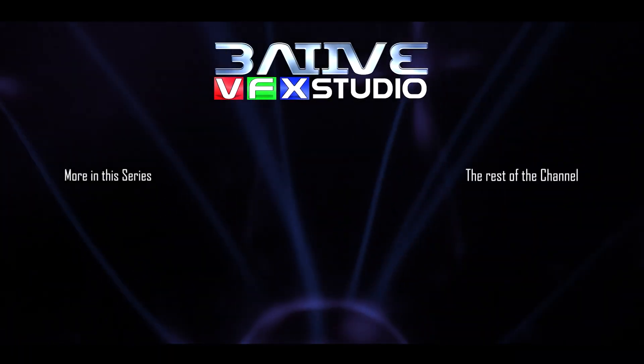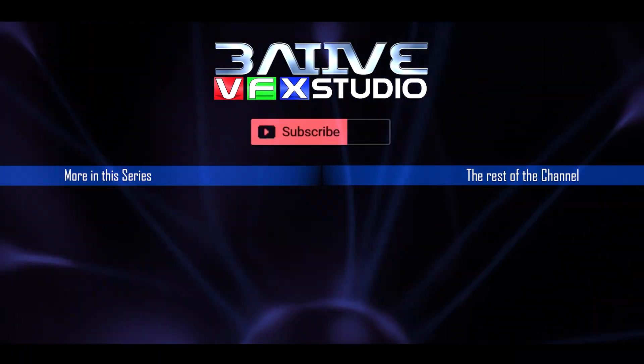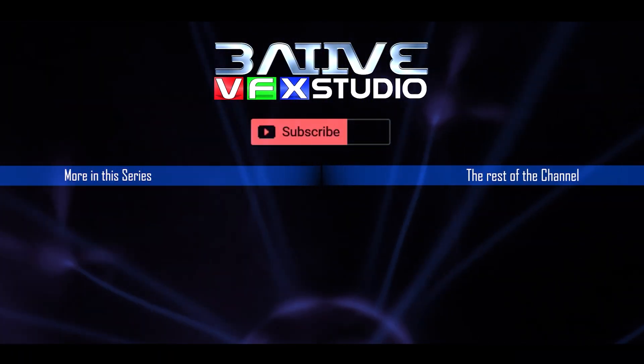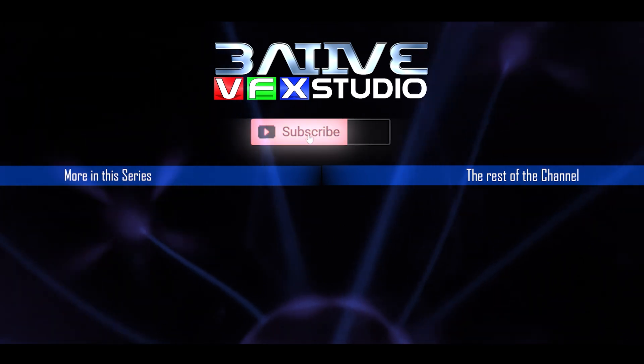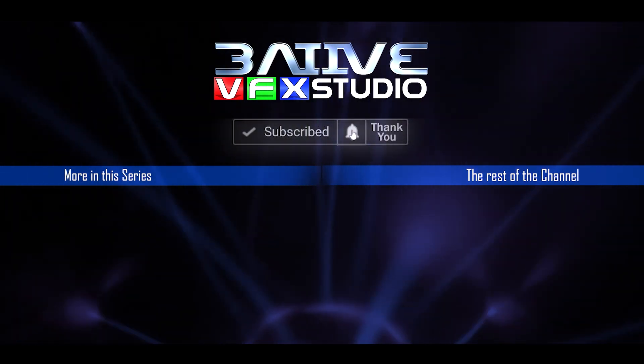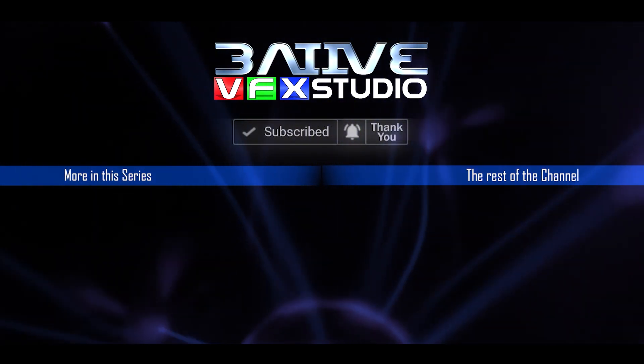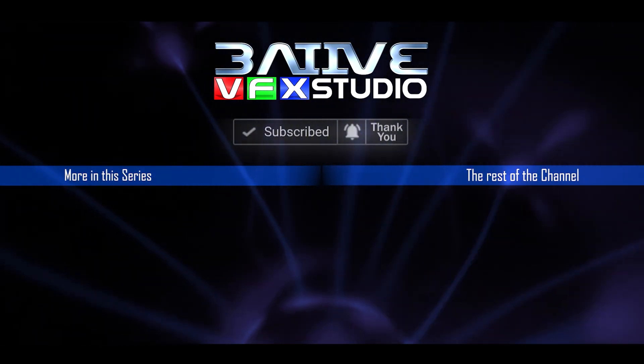Well I hope this video was helpful with your projects. Please do share it so others can find it as well. I upload videos whenever I can so subscribe and hit the bell icon to get notified. That's it. Thanks for watching.